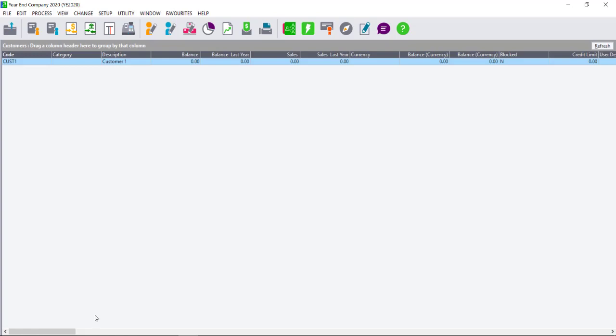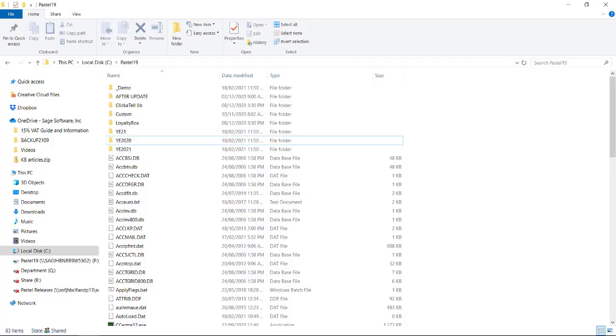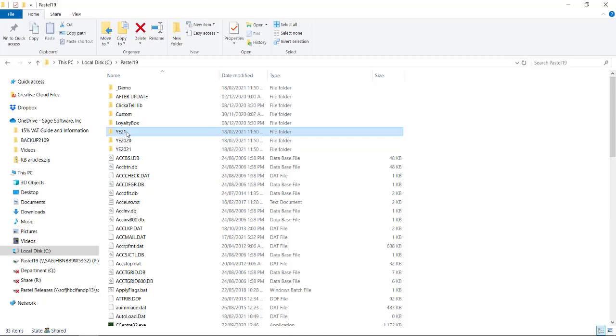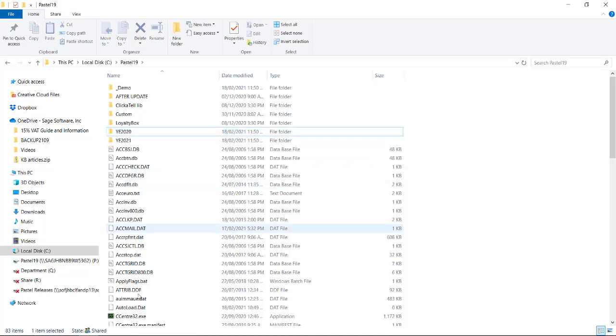In this instance, I need to navigate to where I've stored my company folders, and I need to remove the company that had the incorrect periods by deleting the folder.